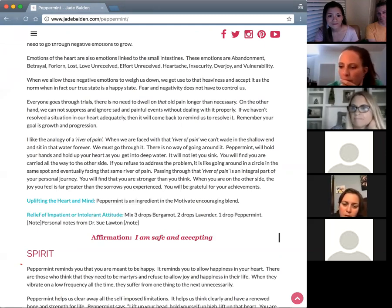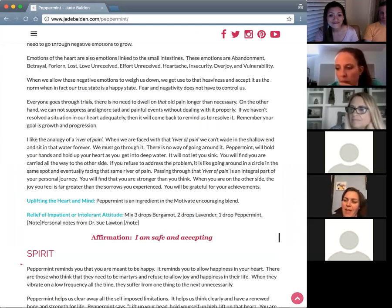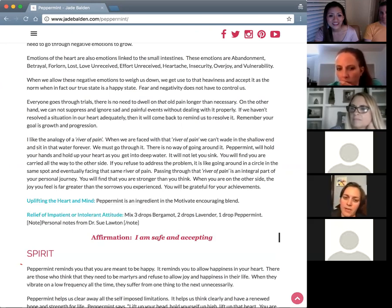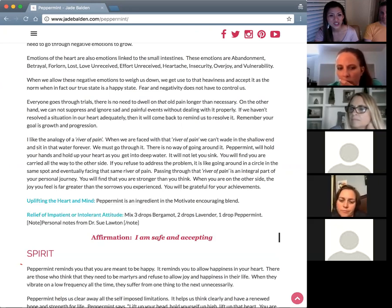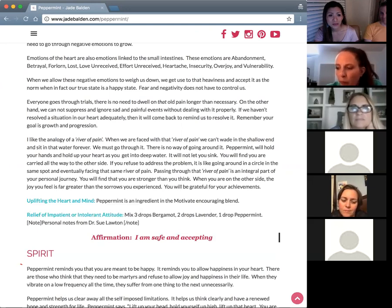A participant shared that she's been using peppermint a lot lately. She feels that heaviness and weight, but when she mixes peppermint with wild orange and smells it, it helps her keep going — like training wheels.